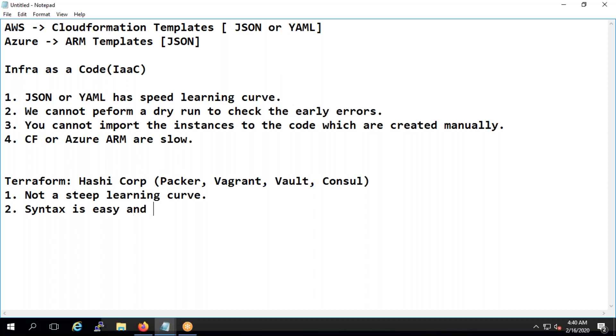Syntax is easy and can be modified with ease.